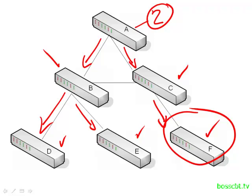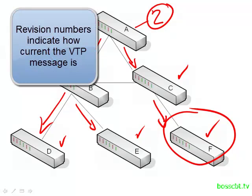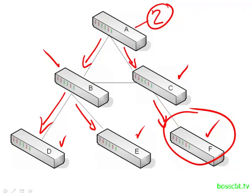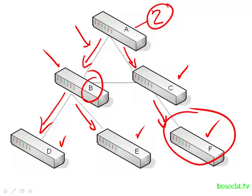Another aspect of how VTP works relates to the messages that we're talking about. Each one of these messages, when a change is made, has a revision number. And this revision number, every time a change is made, increments by one. And the rule is, the higher the revision number is, the more current that information is considered to be.